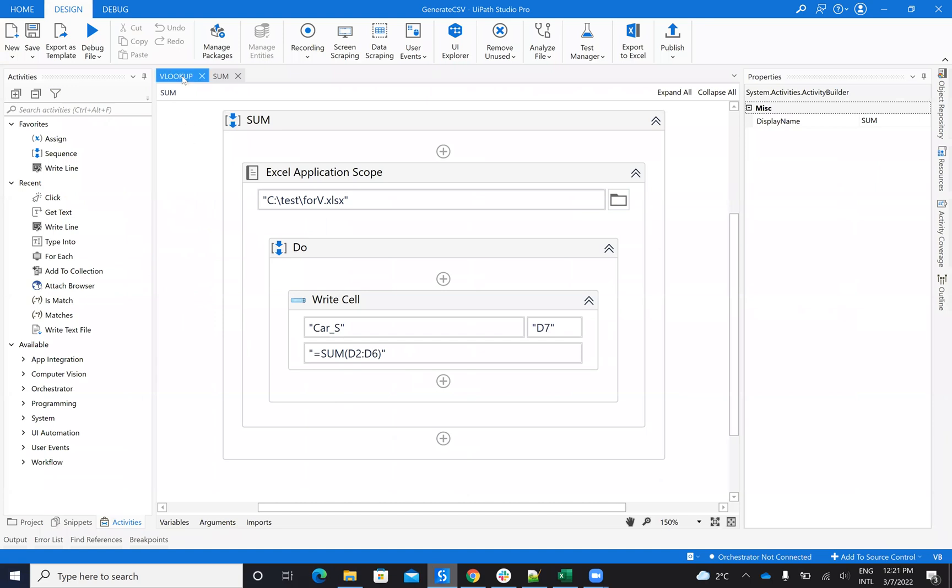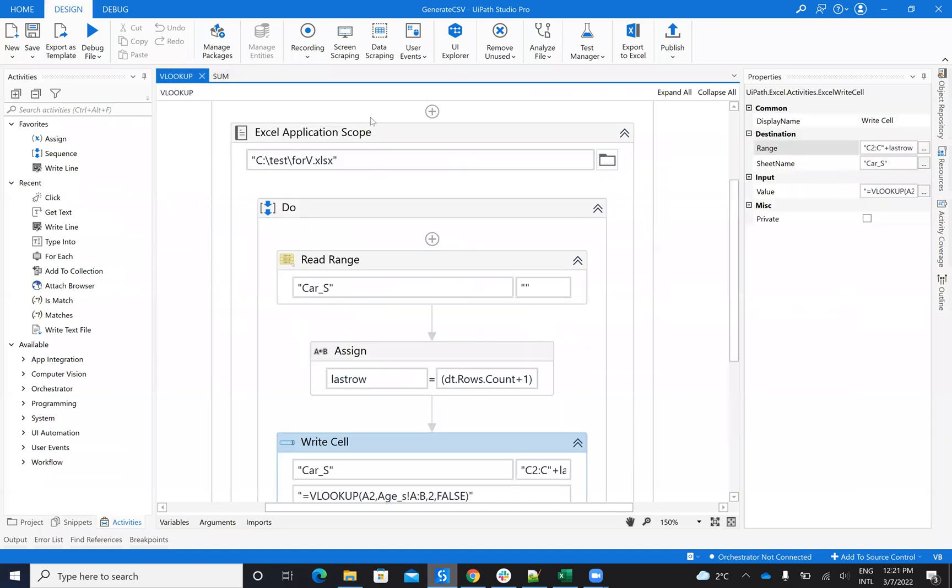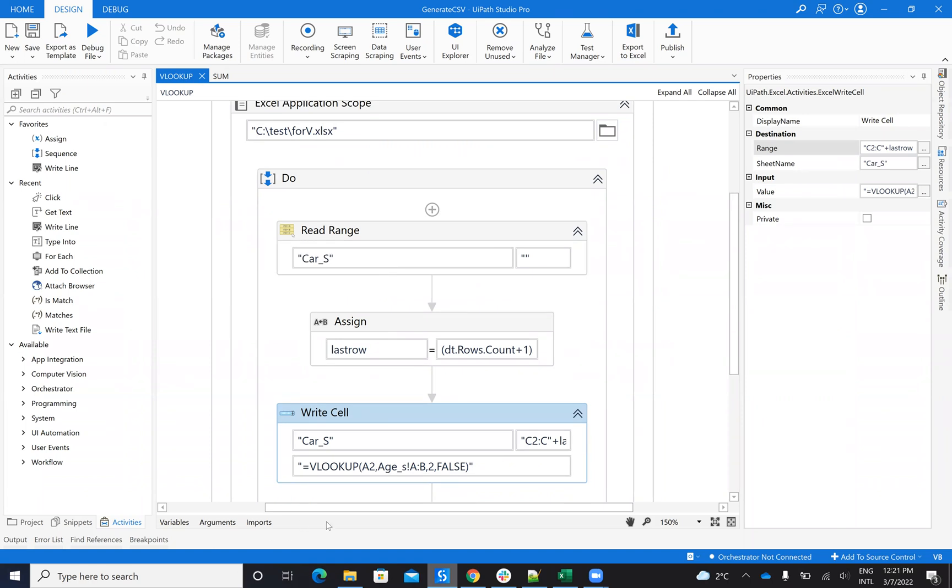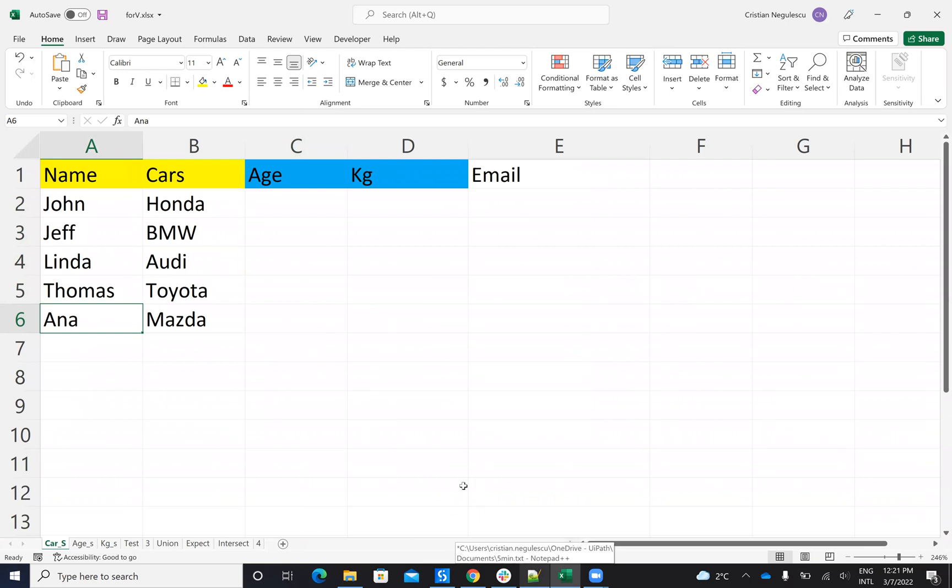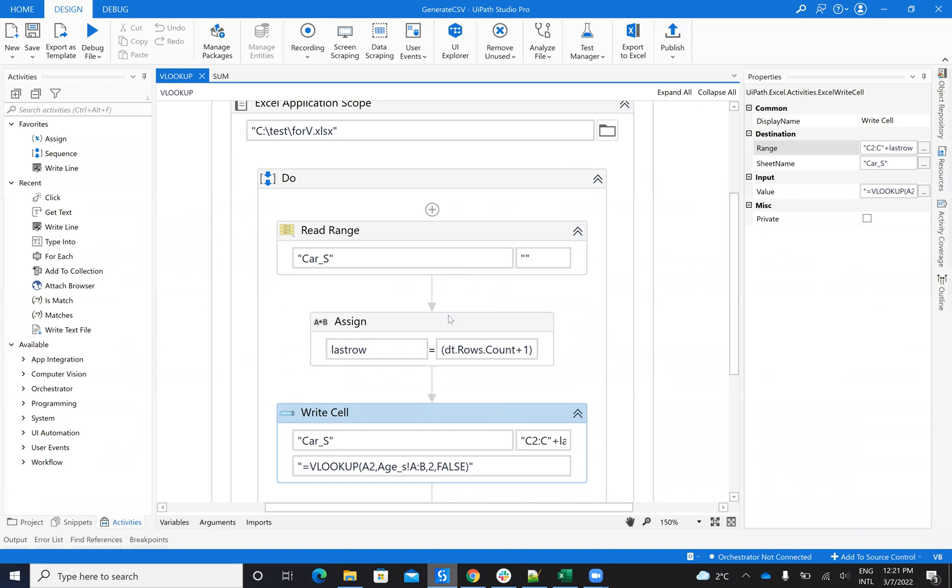So let's understand how we'll do this in UiPath Studio. I will have the same Excel Application Scope. I will Read Range. So I will read the range on this one to understand how many elements I have. Then after I read this data table.